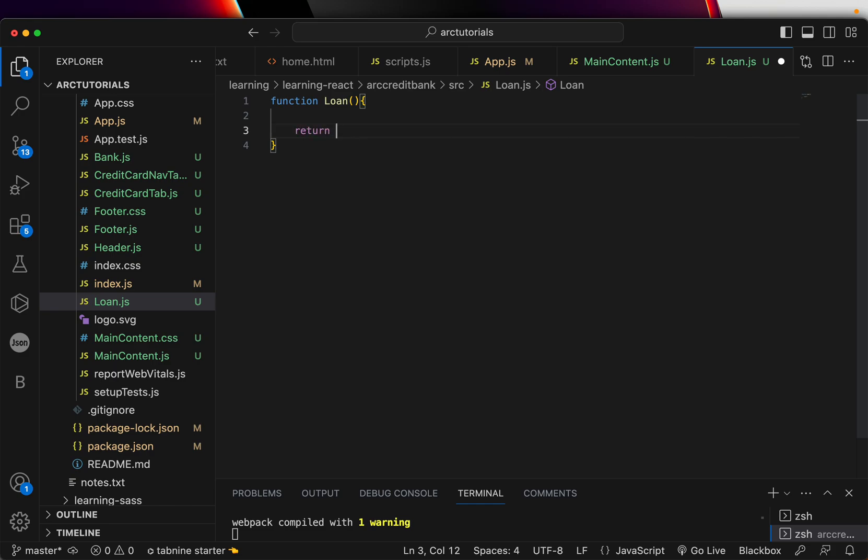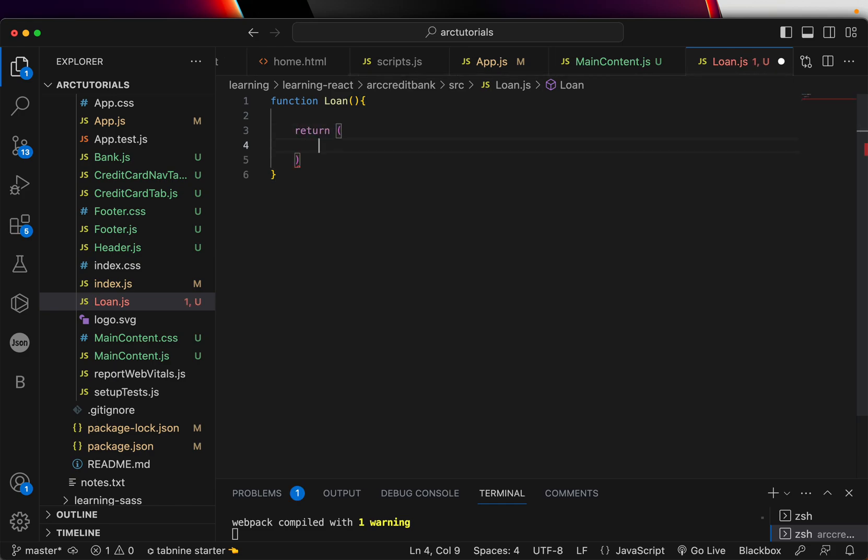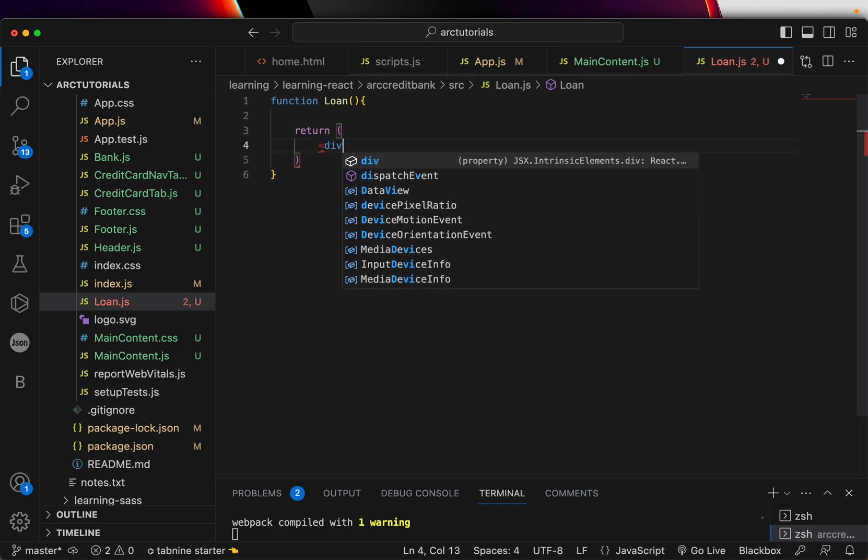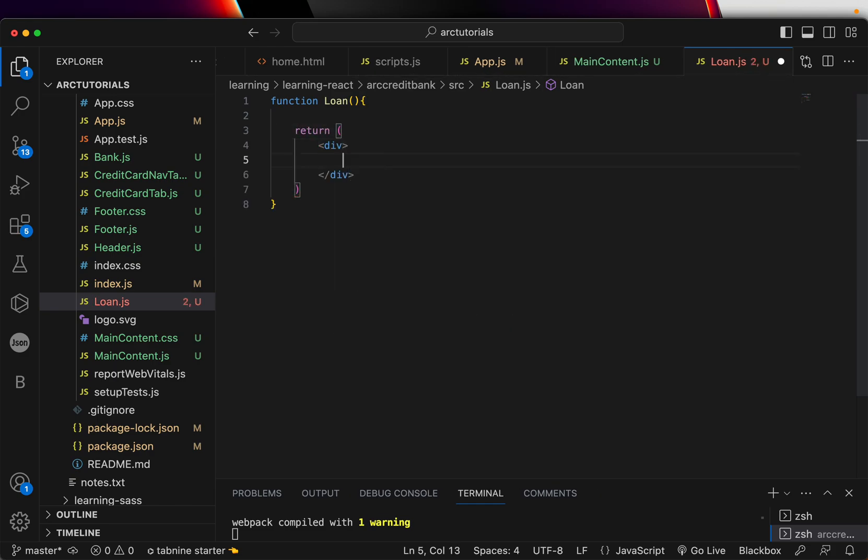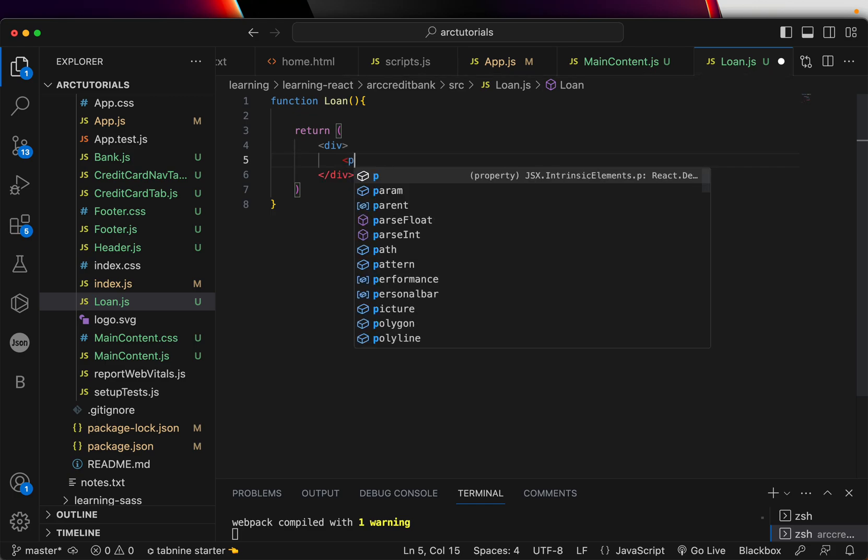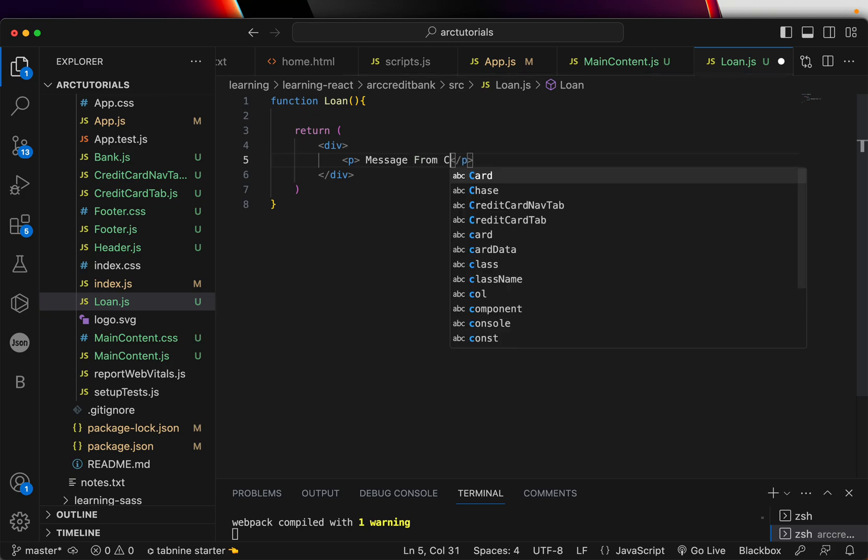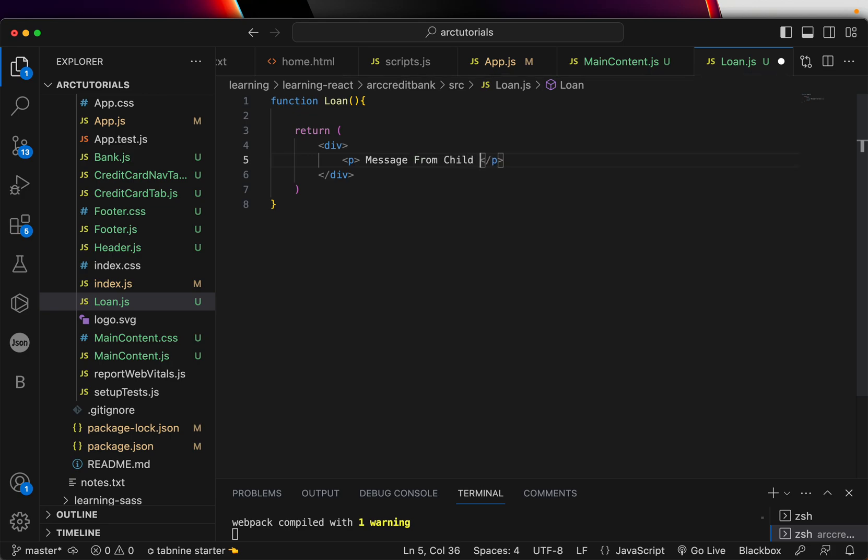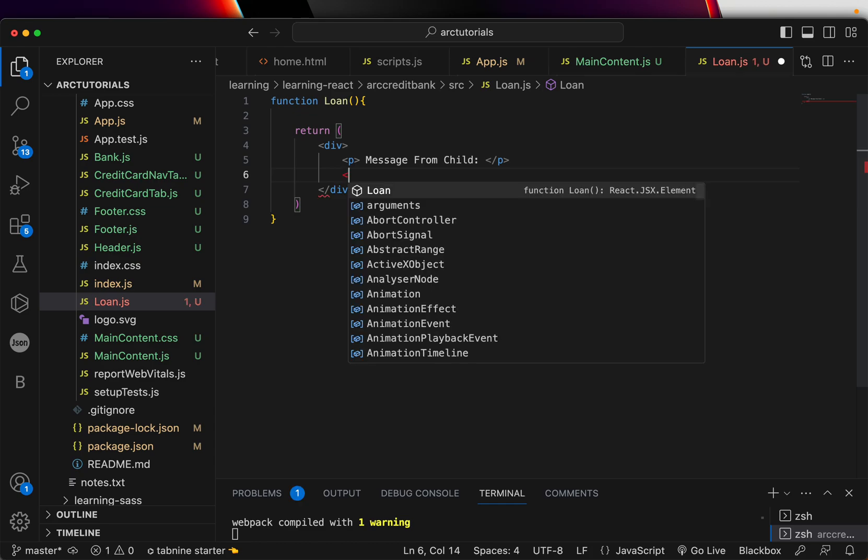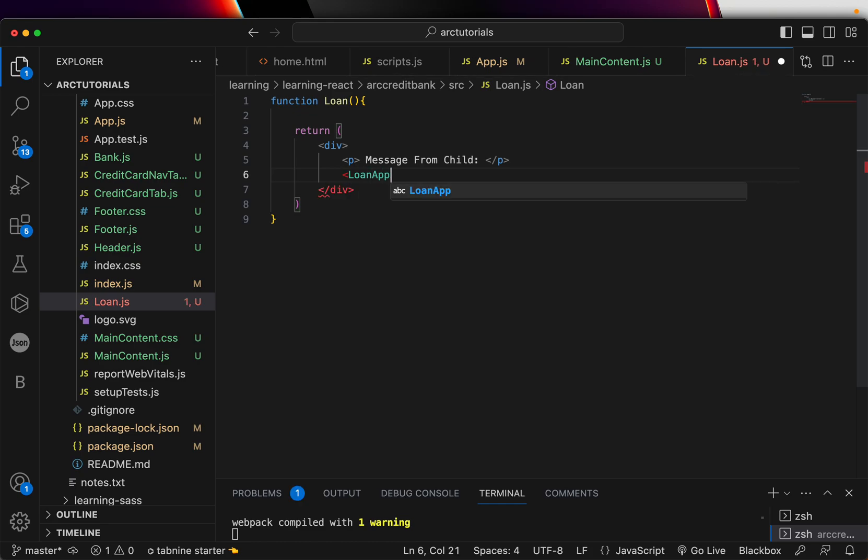Remember, the first letter should be uppercase and the name is Loan. Then we'll quickly define the return. First we'll keep it simple. We'll have a root div - you cannot have multiple - and we can say 'message from child'. Here we'll show the message that will come back from the child.